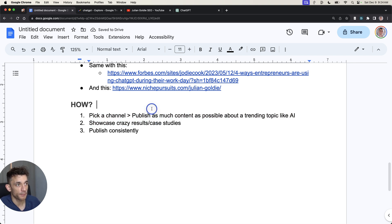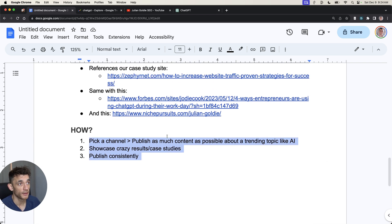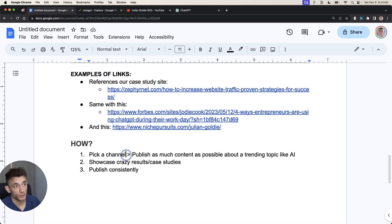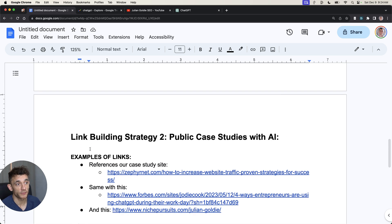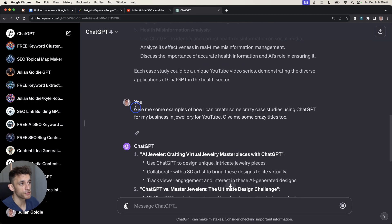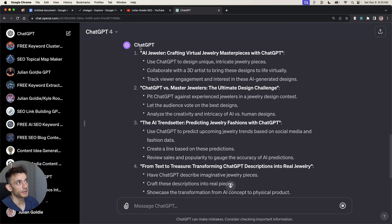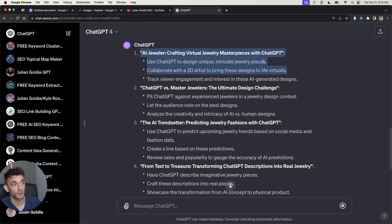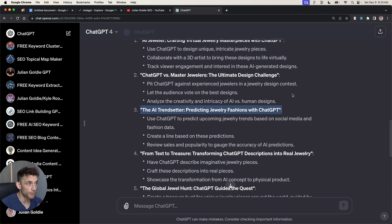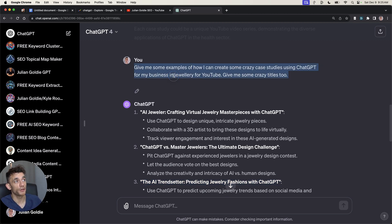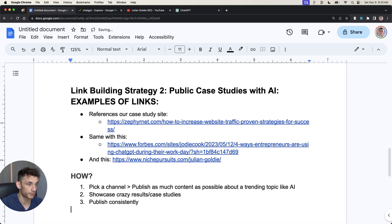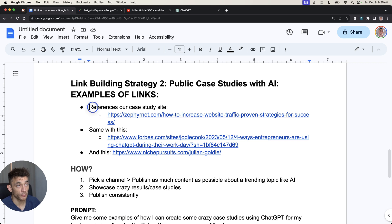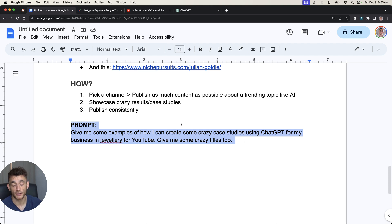Basically, if you follow this three-step process where you pick a channel, you showcase crazy results and case studies about AI, and then you publish consistently, well, that's how we've got all three of these backlinks. Because if we didn't have case studies, nobody would link to us. It's a very simple process that anyone can follow for any industry. Totally random, but let's say you're in the jewelry business. You could get ChatGPT to design some jewelry and then compare that versus humans, or you could get ChatGPT to actually predict jewelry fashion in the future. Using this prompt, you can create case studies every single day. You can come up with an unlimited number of ideas for this process. It's very simple and easy to follow, and you've got proof that it works.